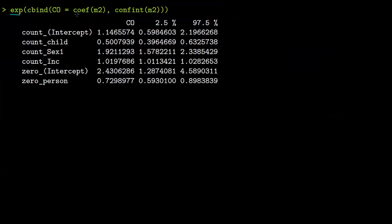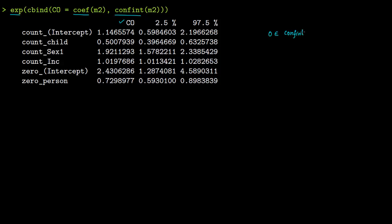Since the model is a log model, we take the exponential of the coefficients and confidence intervals. In standard regression, if zero is in the confidence interval the coefficient is not significant. Here, because we take the exponential, zero becomes one — so if one is contained in the confidence interval, the coefficient is not significant.